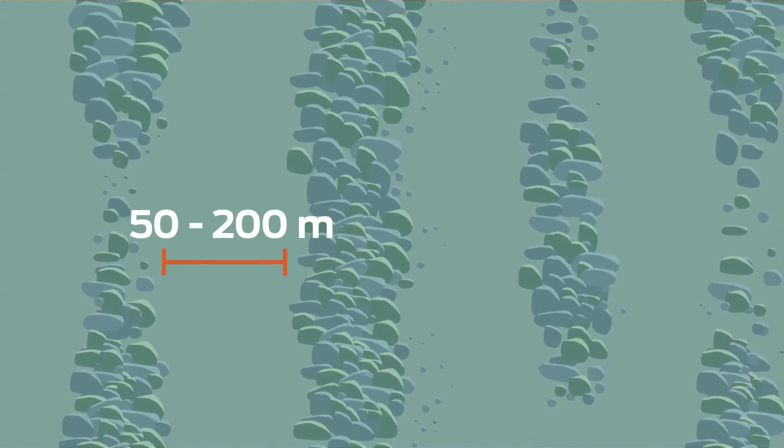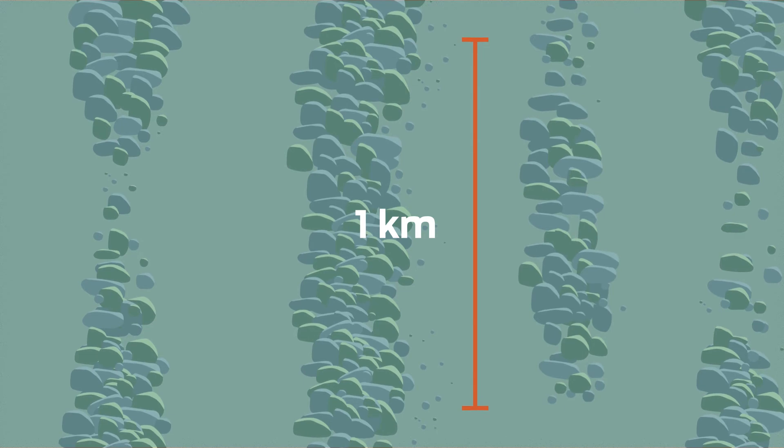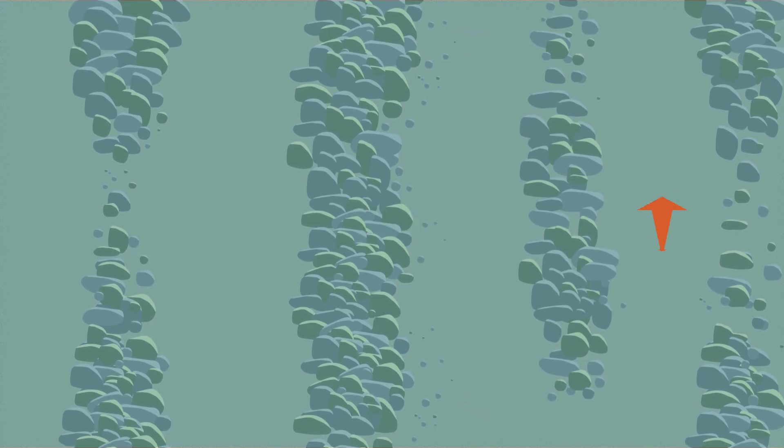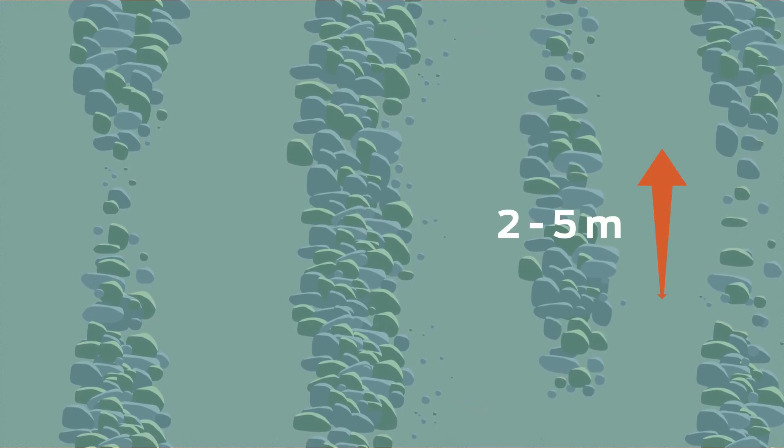De Geer moraines occur at distances of 50 to 200 meters from each other. Usually these narrow formations are up to 1 kilometer long and 2 to 5 meters higher than the surrounding landscape.